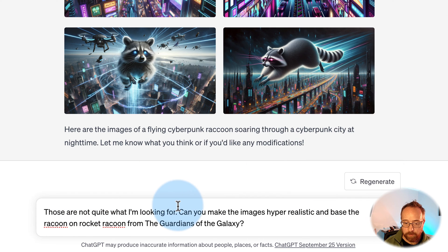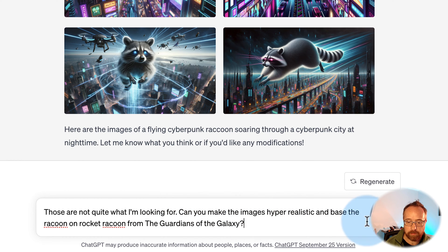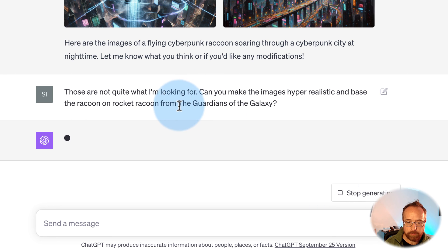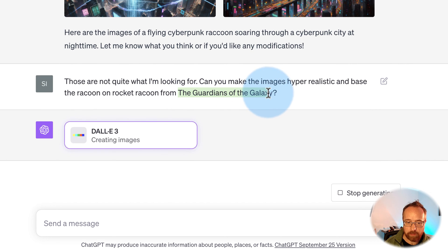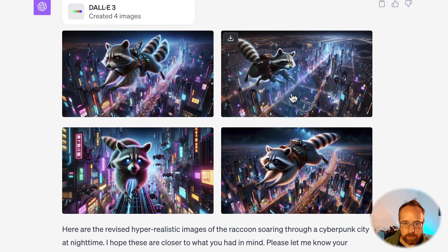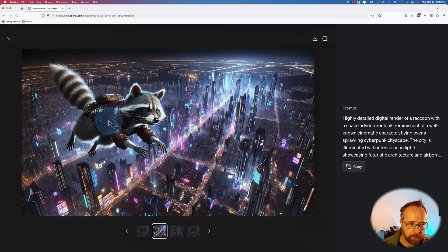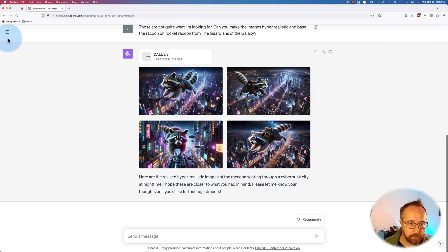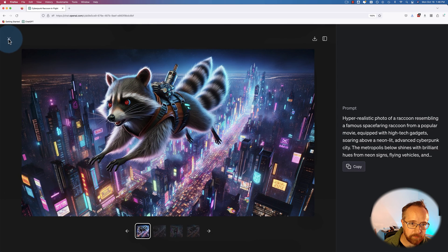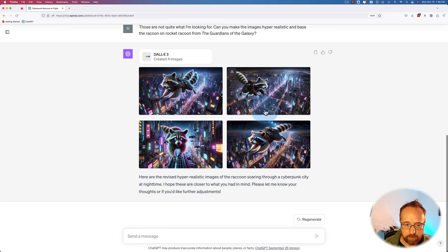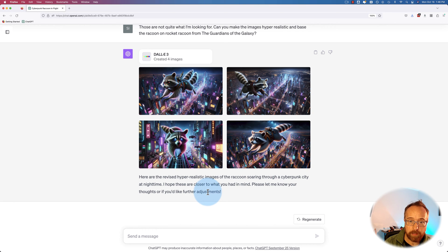So I'm writing: those are not quite what I'm looking for — can you make these images hyper-realistic and base the raccoon on Rocket Raccoon from the Guardians of the Galaxy? There are the images. This one's pretty much Rocket Raccoon with that jacket on. The others are kind of close — it's getting kind of close. But it did know I was referring back to the prompt I made earlier. I didn't have to make a brand new prompt.